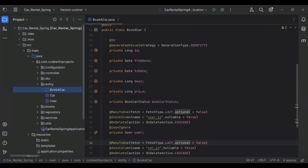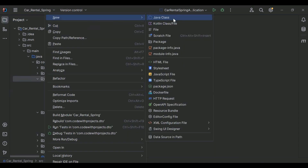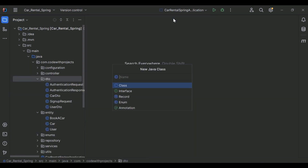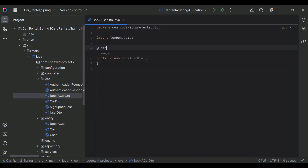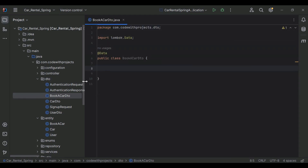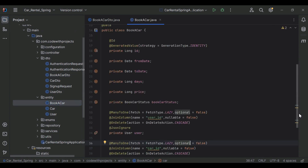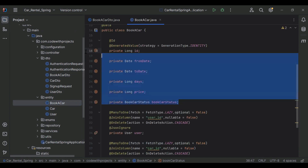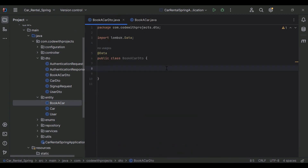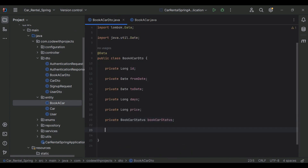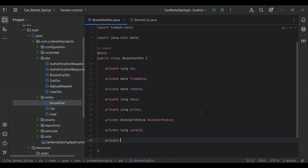Let's go to our DTOs package and create a BookCarDto class. I'll add the @Data annotation. I'm going to copy the properties from the BookCar entity, and then add private long carId, and at the end private long userId.